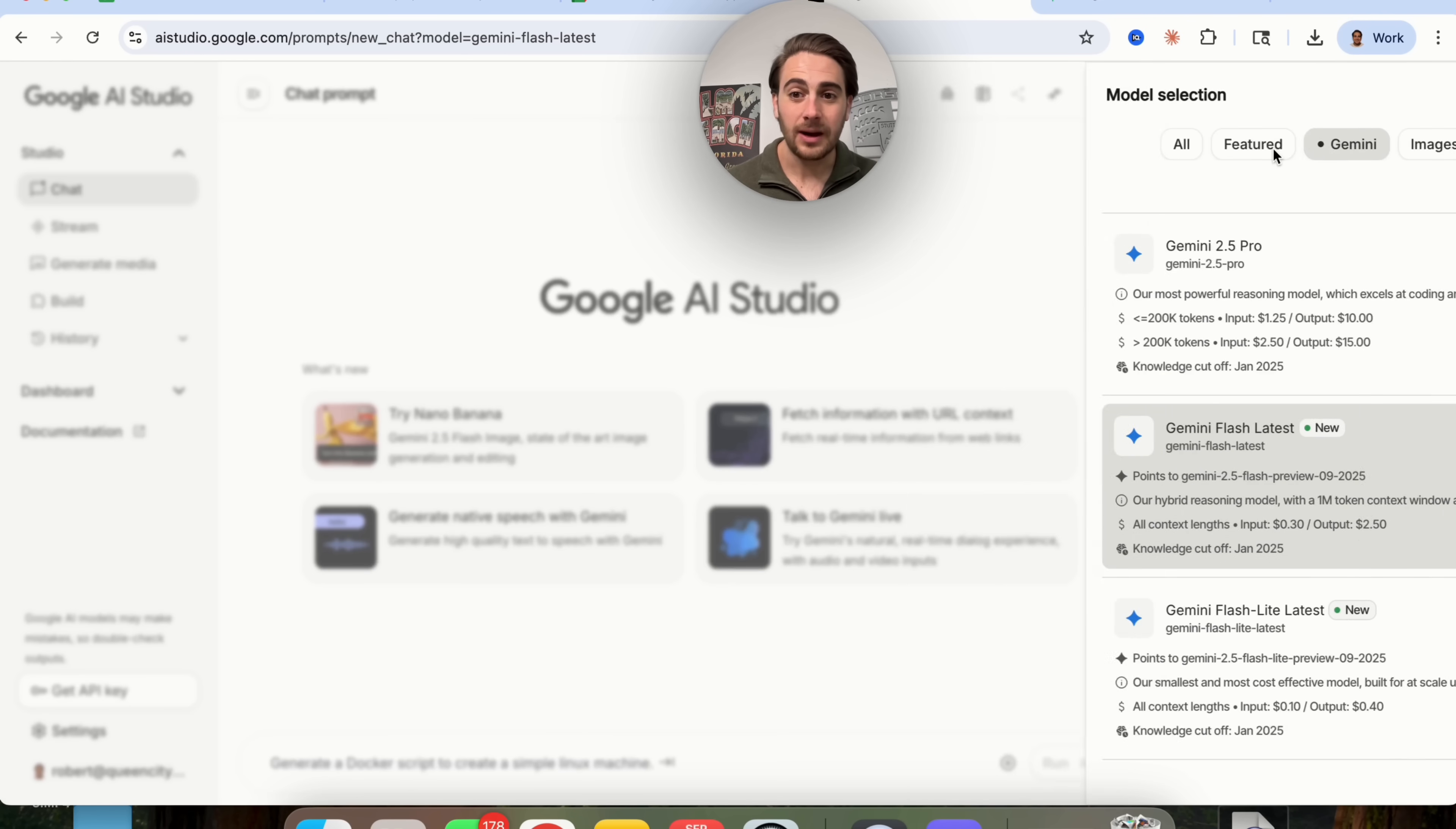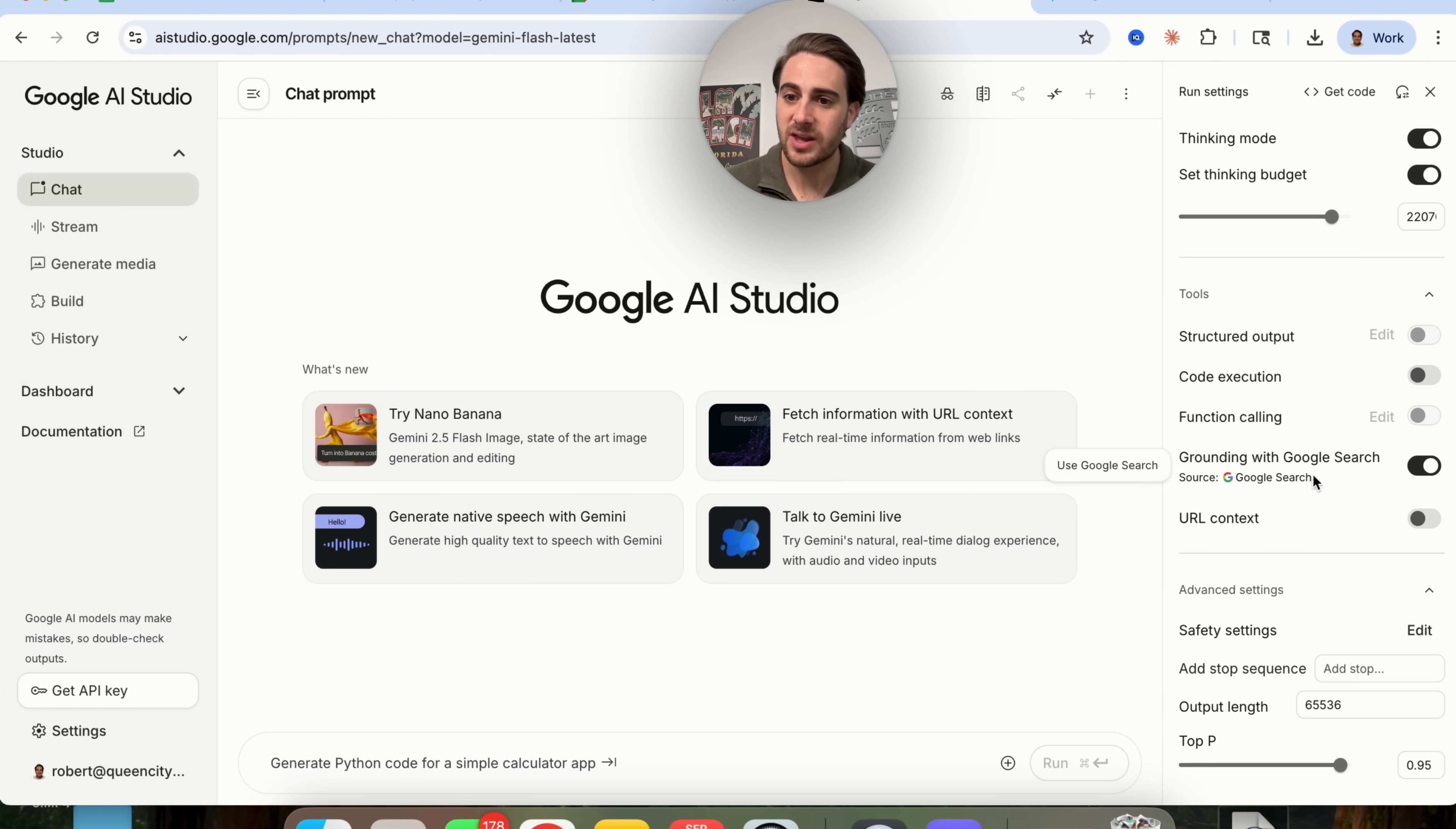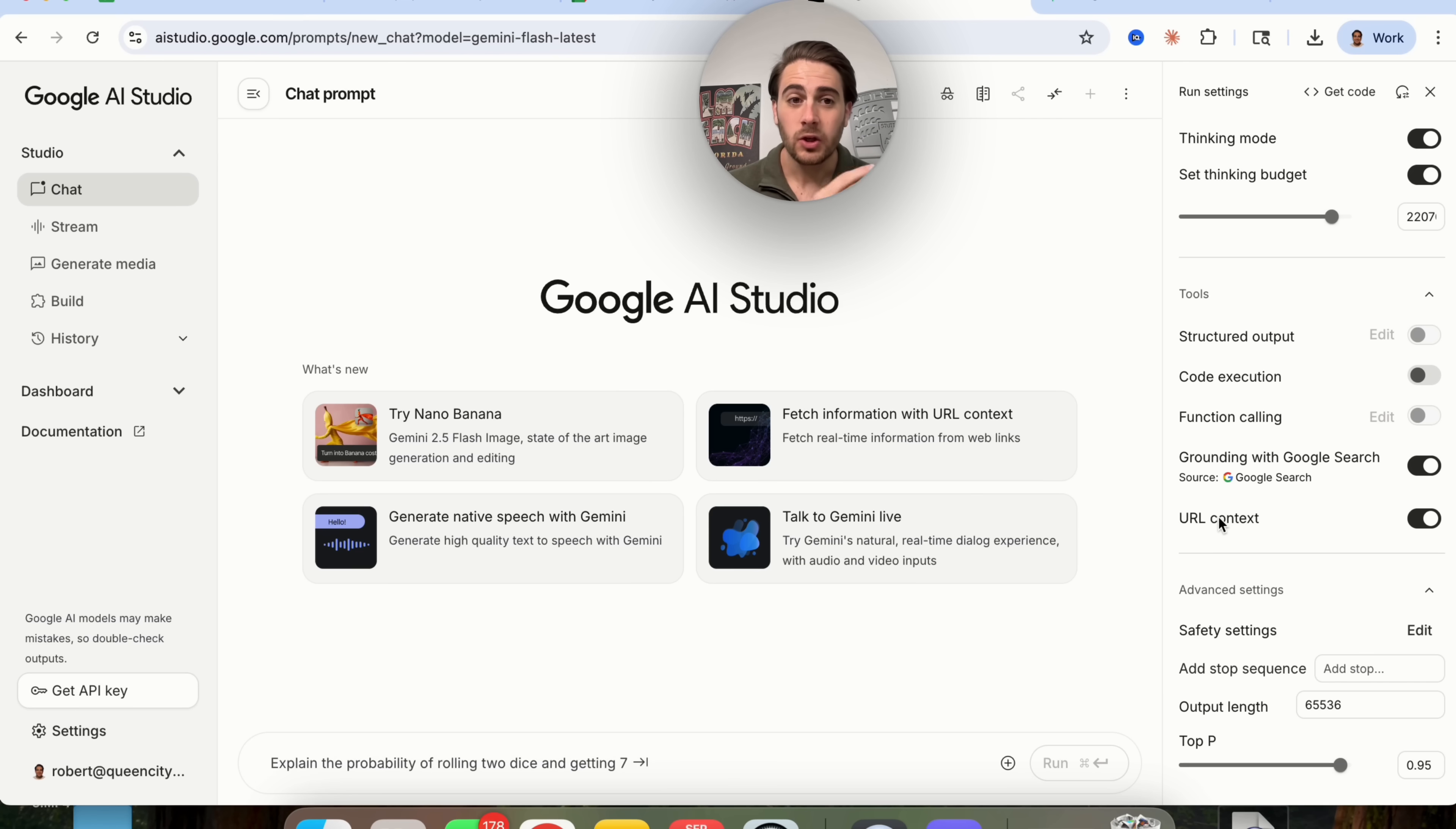In addition to that, if you scroll down, you could ground this with Google search. So one thing that a lot of people say is, Rob, if you look at Gemini Flash latest or Gemini Flash light latest, you'll see that the knowledge cutoff is January 2025. But that doesn't actually matter if you come over here and make sure that grounding with Google search is turned on, because essentially what this allows the model to do is ground and check everything that it does by doing a Google search to see if it's up to date and accurate. In addition to that, you turn on URL context right here. This will allow Gemini to look at whatever URL you are actually passing along to it.